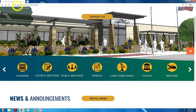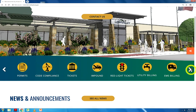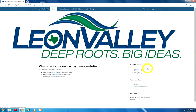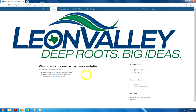Next, we select the utility billing icon. This icon also directs you to a different site that allows you to pay or view your account. If you notice, this is the same website you would use to pay or view your Leon Valley Municipal Court citations and building permits.